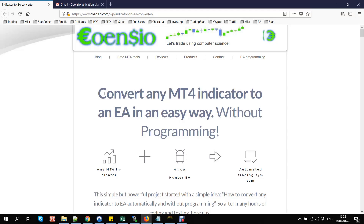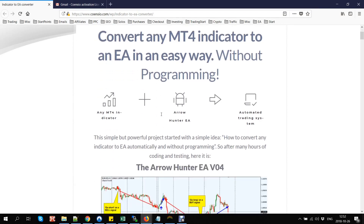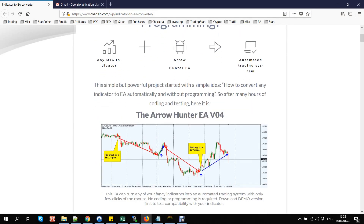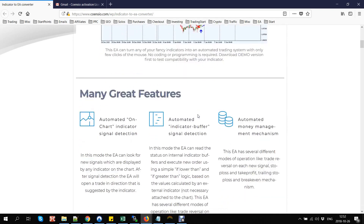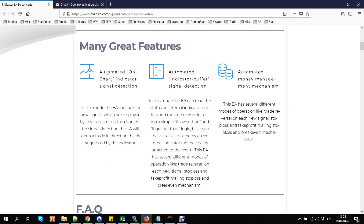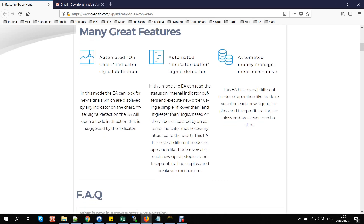How to convert any MT4 indicator to an EA in an easy way — no programming needed — using Arrow Hunter EA. This EA has many great features: on-chart arrow signal detection, signal detection using indicator buffers, advanced money management system, take profit, stop loss, break-even, trailing stop, and many more features.